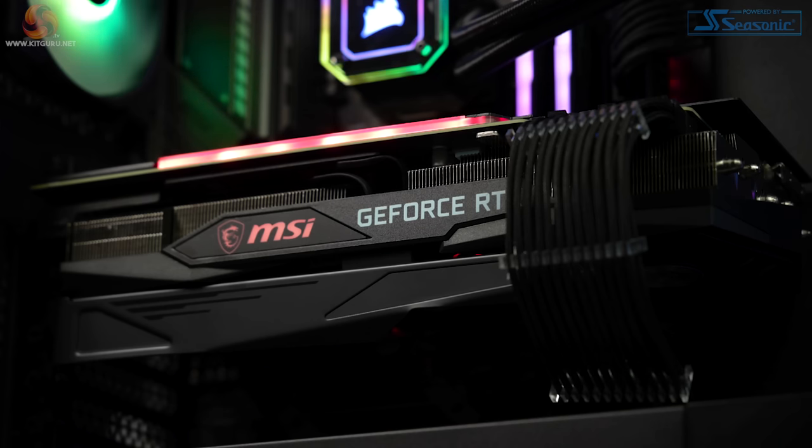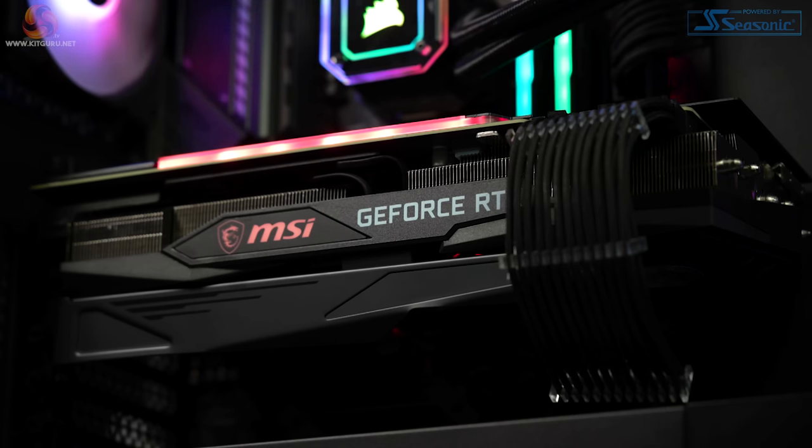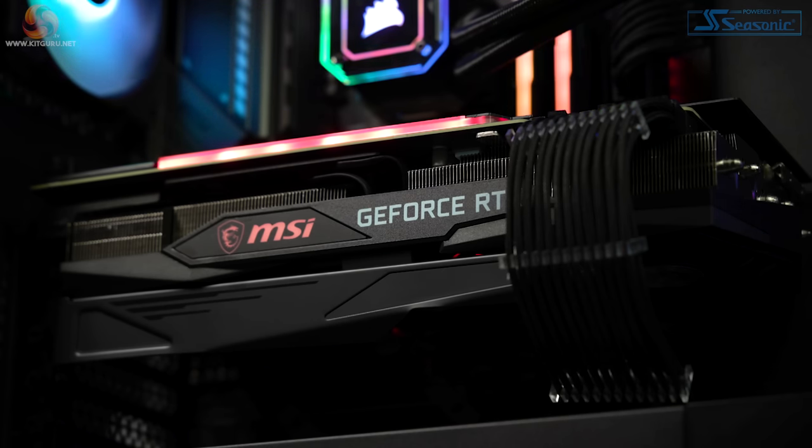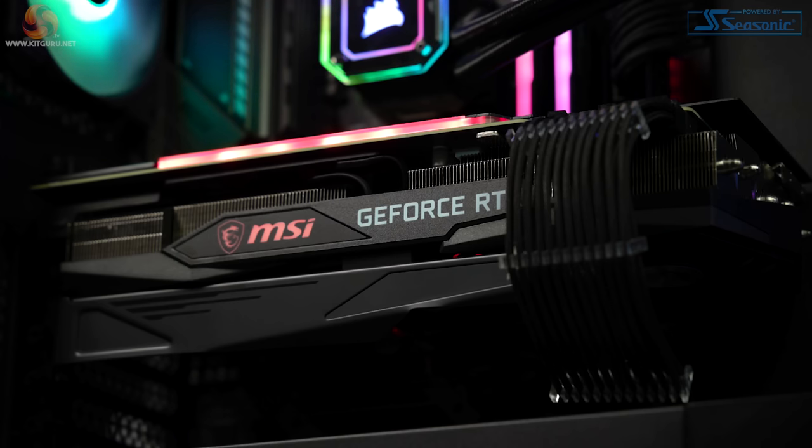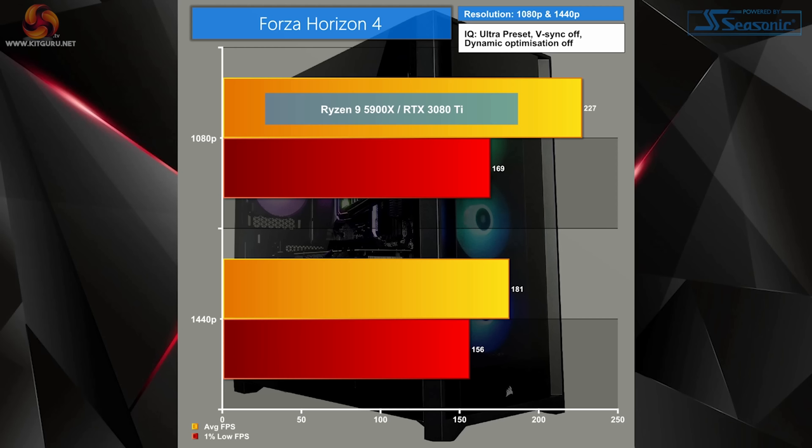Now let's move on to some real-world gaming examples. I tested at both 1080p and 1440p with the highest presets available, with any adaptive resolution scaling turned off and V-Sync off too. All games were installed on the Corsair MP600 SSD as well.